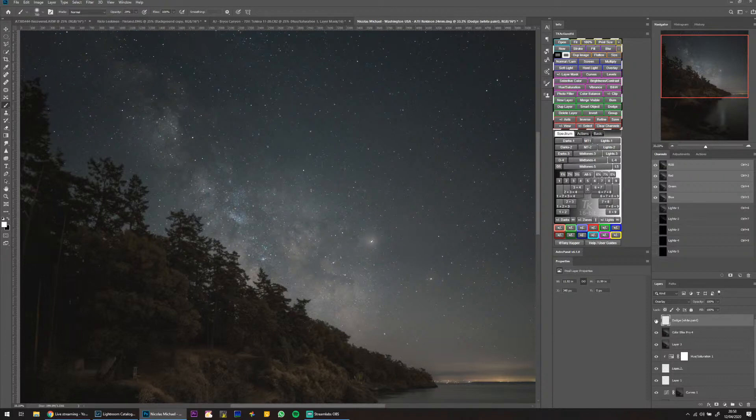Can you see that Milky Way pop using the Lights 2 control on the dodge layer? It just makes that Milky Way pop right up — look at that. I'm going to bring it down a touch because it's a little bit too much.